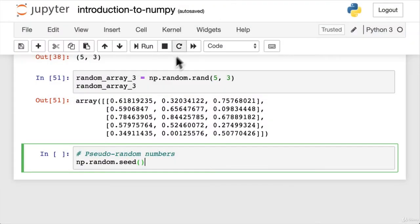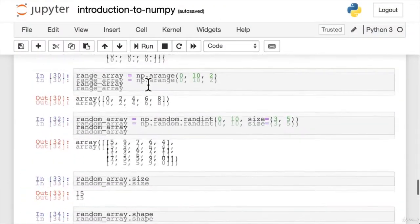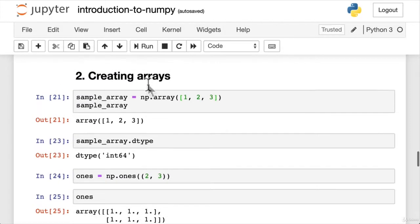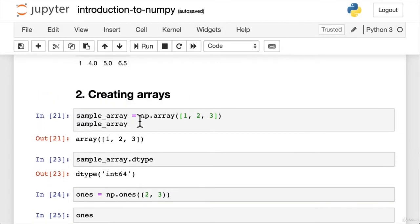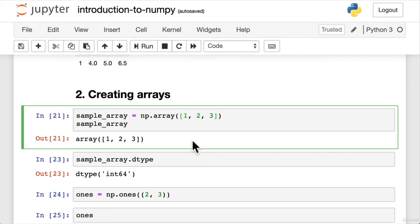Welcome back. In the last video, we saw a few different ways that we can create NumPy arrays. So we've got a sample array, which could really just be a simple array, but we're using np.array, passing it a list of numbers.